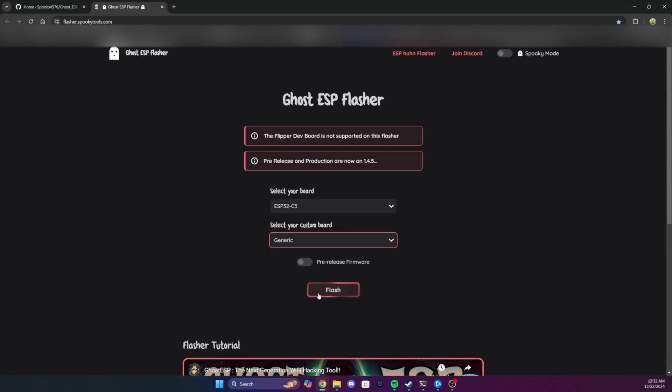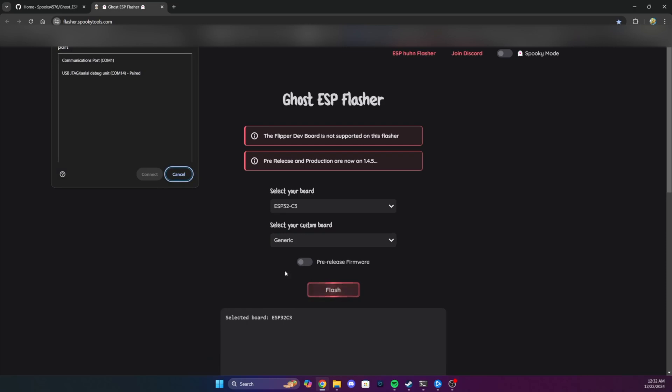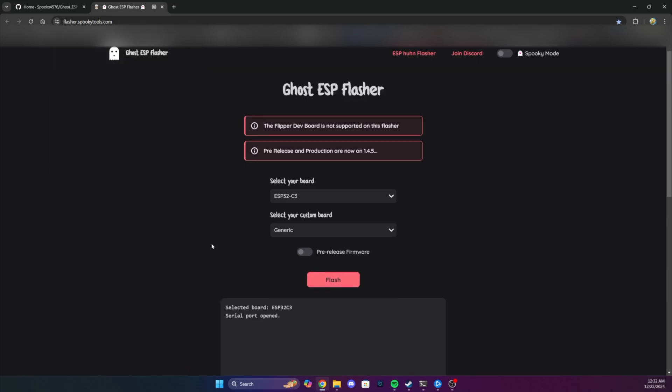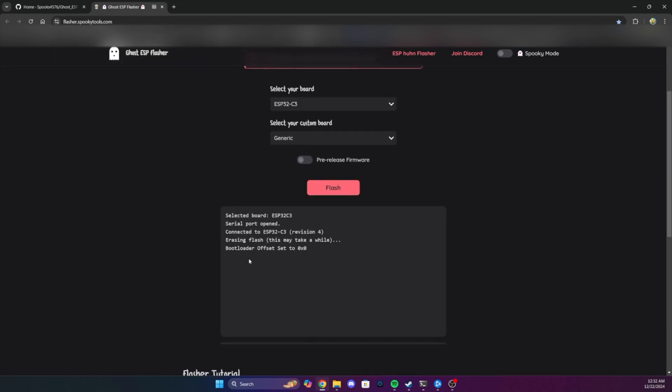After that, click flash, and then you'll be prompted to select a device. Your device should show up here if it's in bootloader mode. If you don't know which com port, restart the process, and you'll see it pop up in that window.